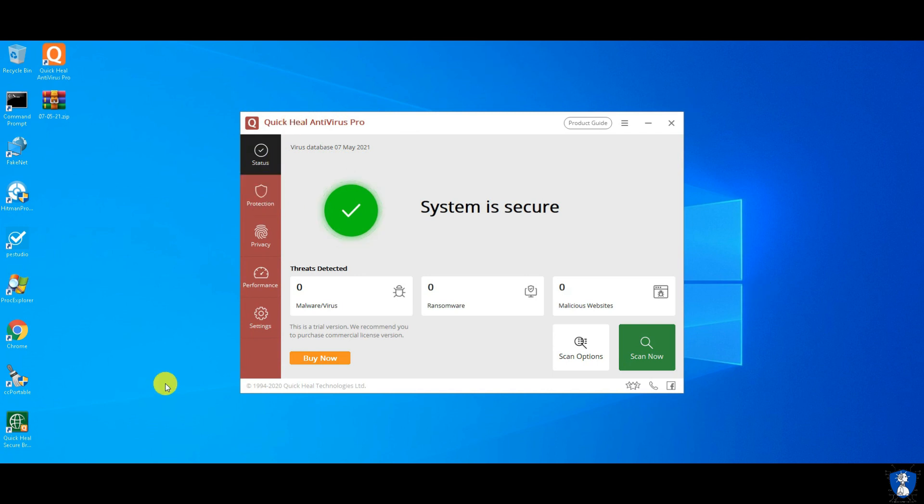Quick Heal Technologies Ltd is an Indian cybersecurity software company headquartered in Pune, Maharashtra, India. Quick Heal was founded in 1993, formally known as CAT Computer Services Private Ltd.